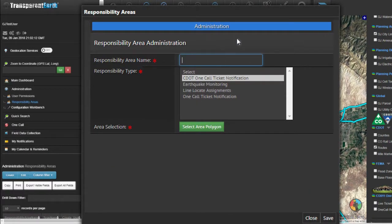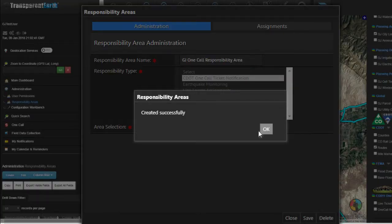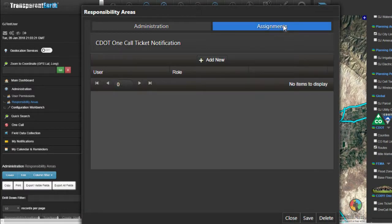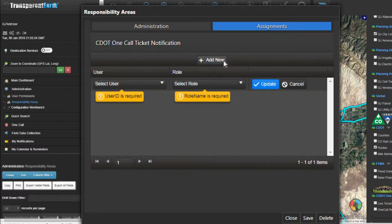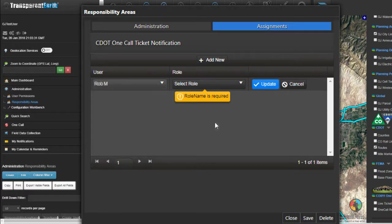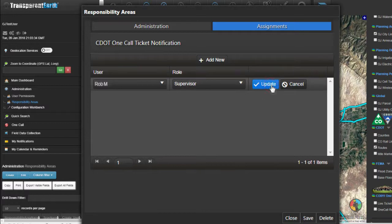Next, give the responsibility area a name and click save. From the assignments tab, select add new and then select the user. Select the role for that user and click update. Once finished, hit save.